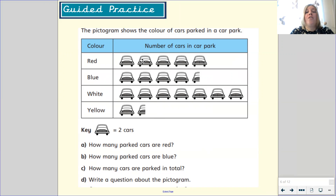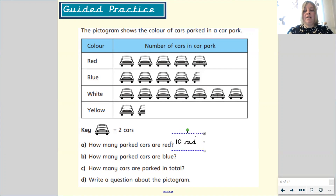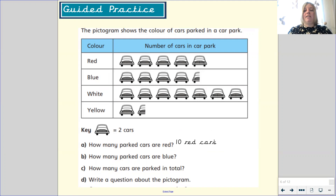Two, four, six, eight, ten. So altogether there were ten red cars. It's important to remember to write 'ten red cars' so that we remember we are talking about red cars.